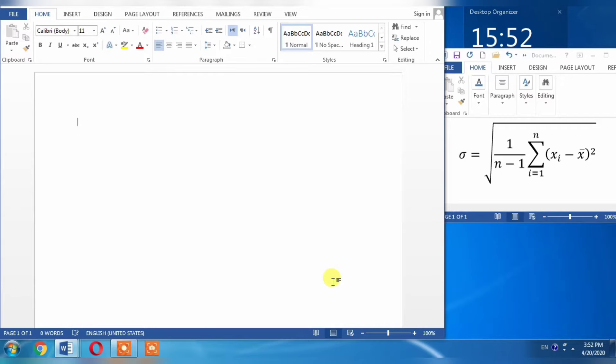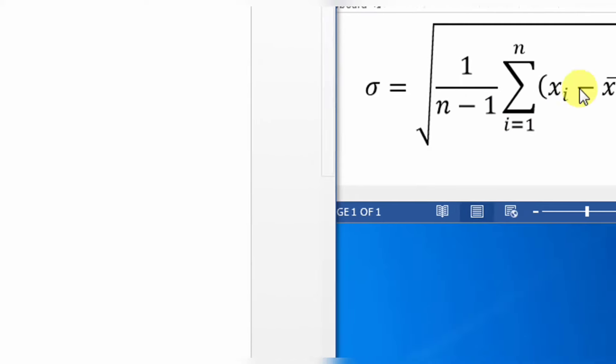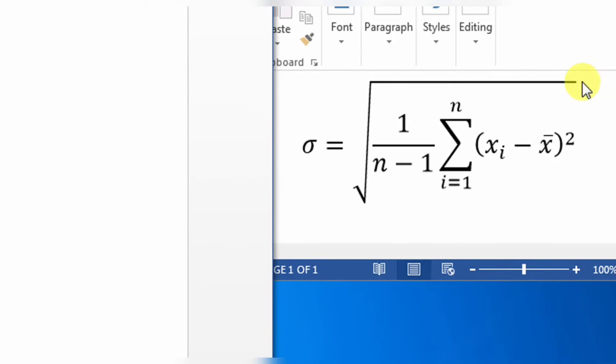So what I'm going to do right now is type this equation, and you will learn with me.